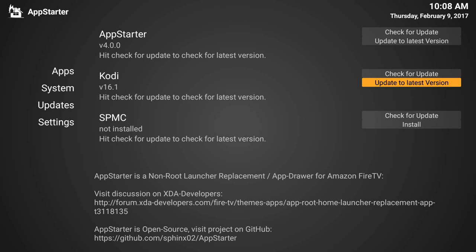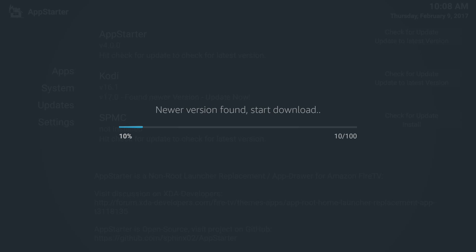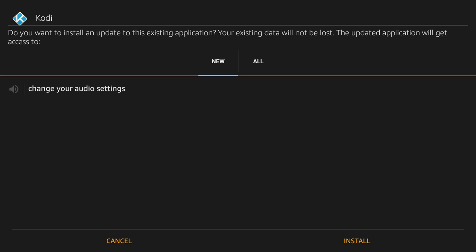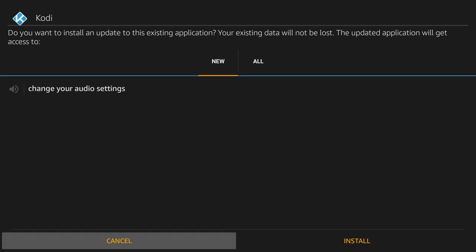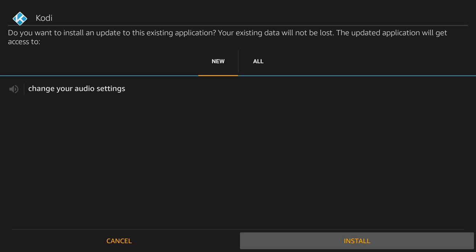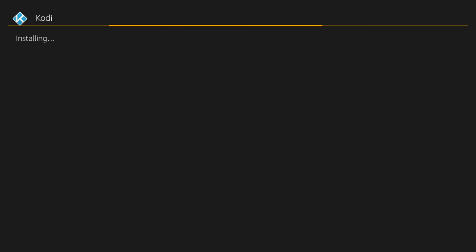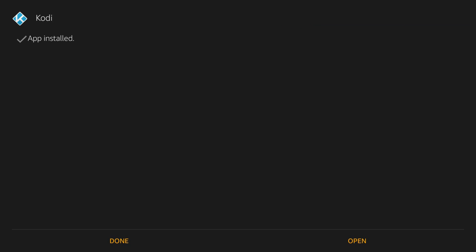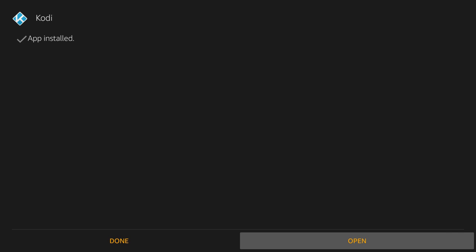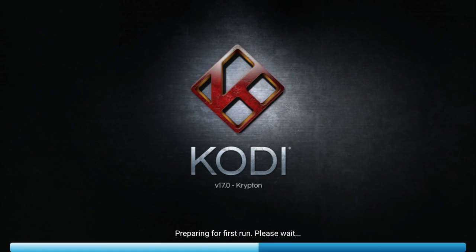You can see that it says Kodi version 16.1 in the middle, so we'll update that. Okay, Kodi's downloaded so I'm just going to choose install in the bottom right. Now that's completed so I can hit done or open. We'll go ahead and open it and you'll see it's the latest version of Kodi.